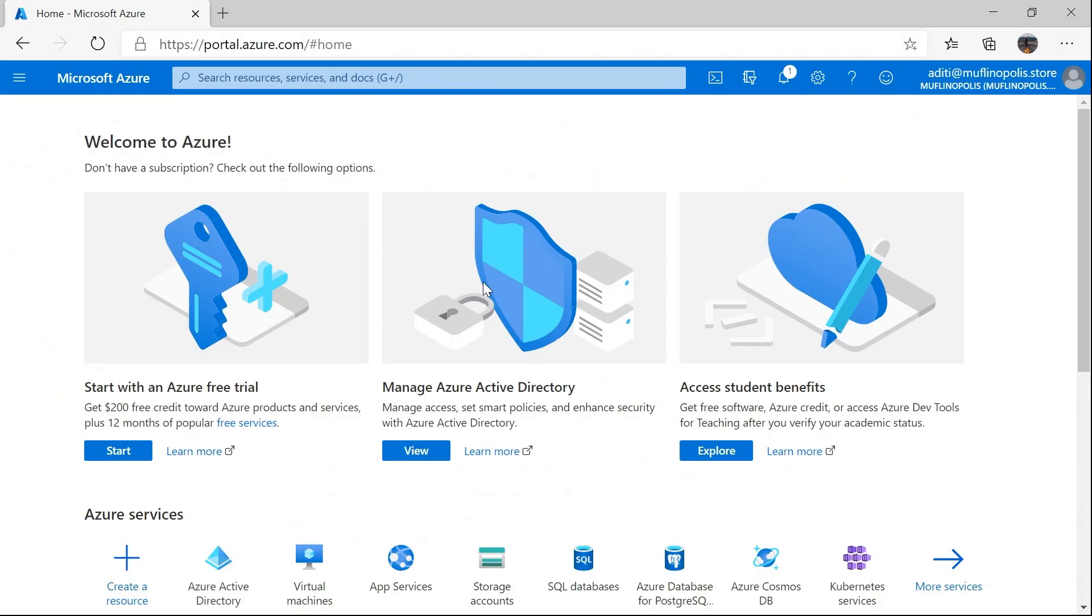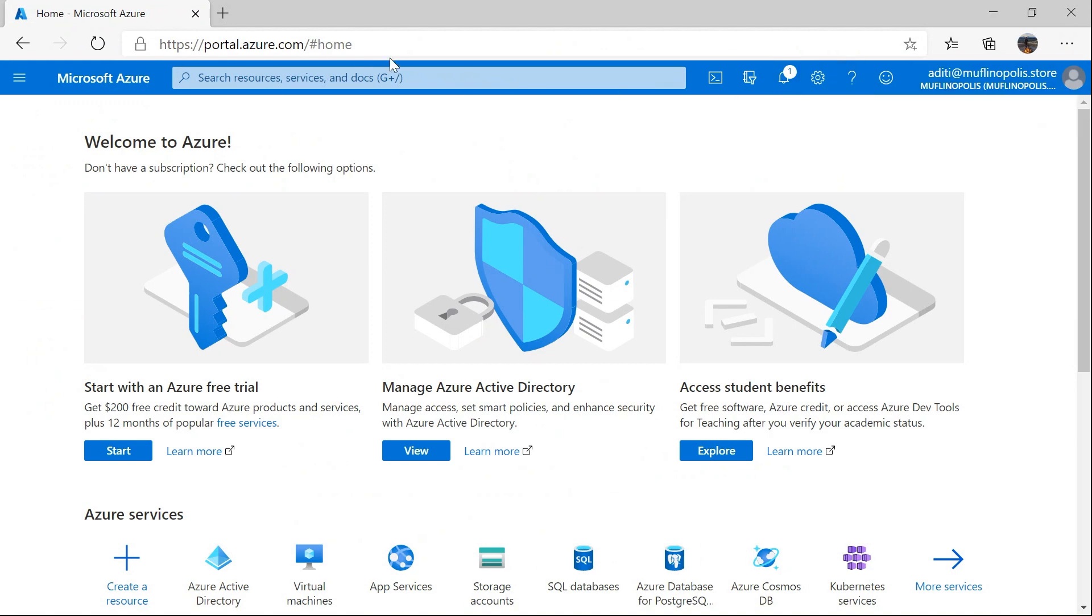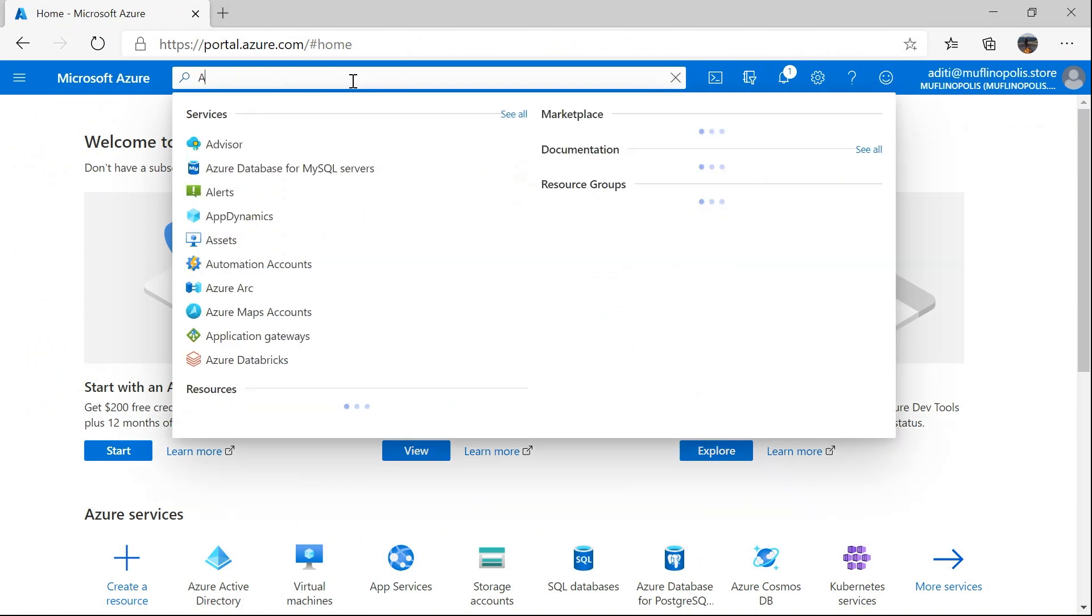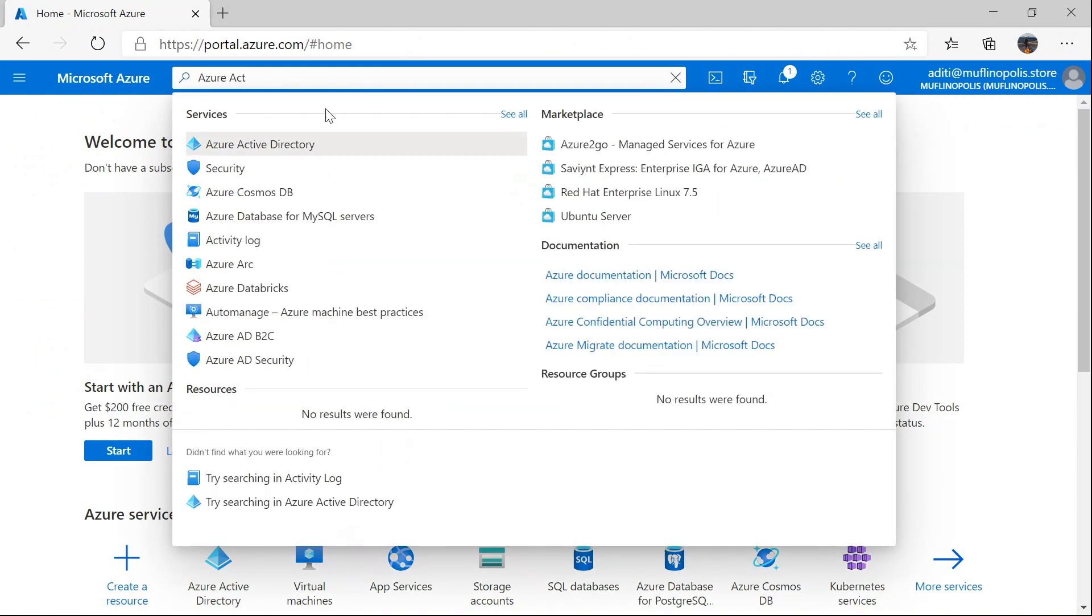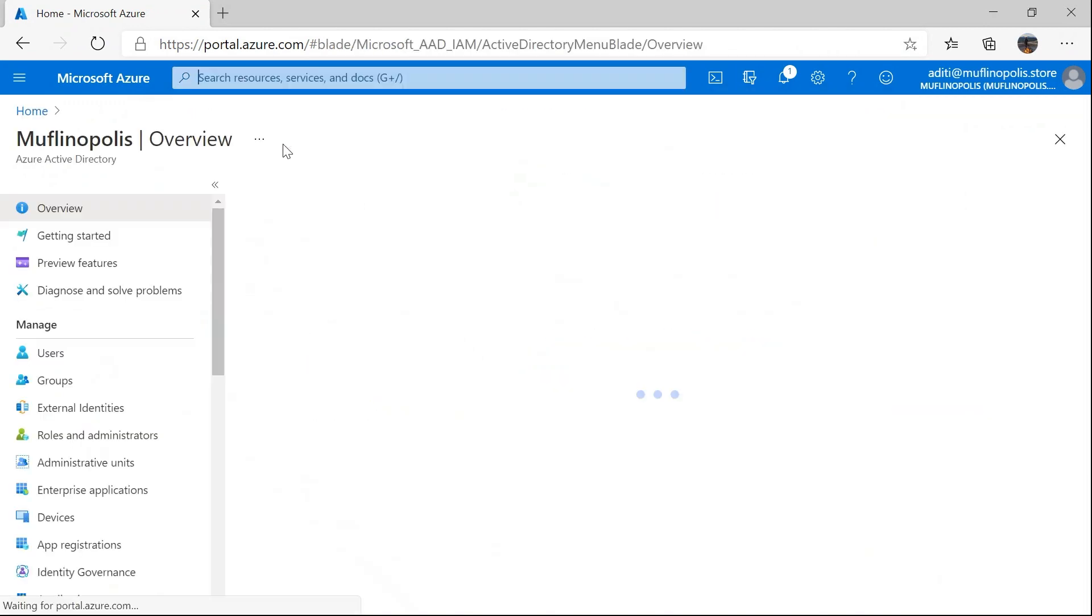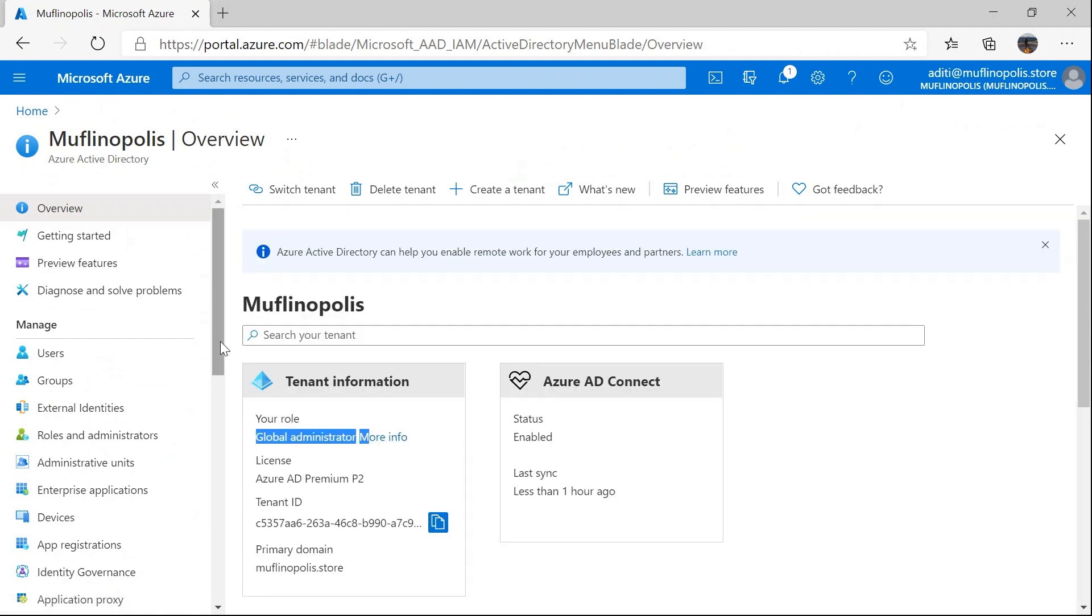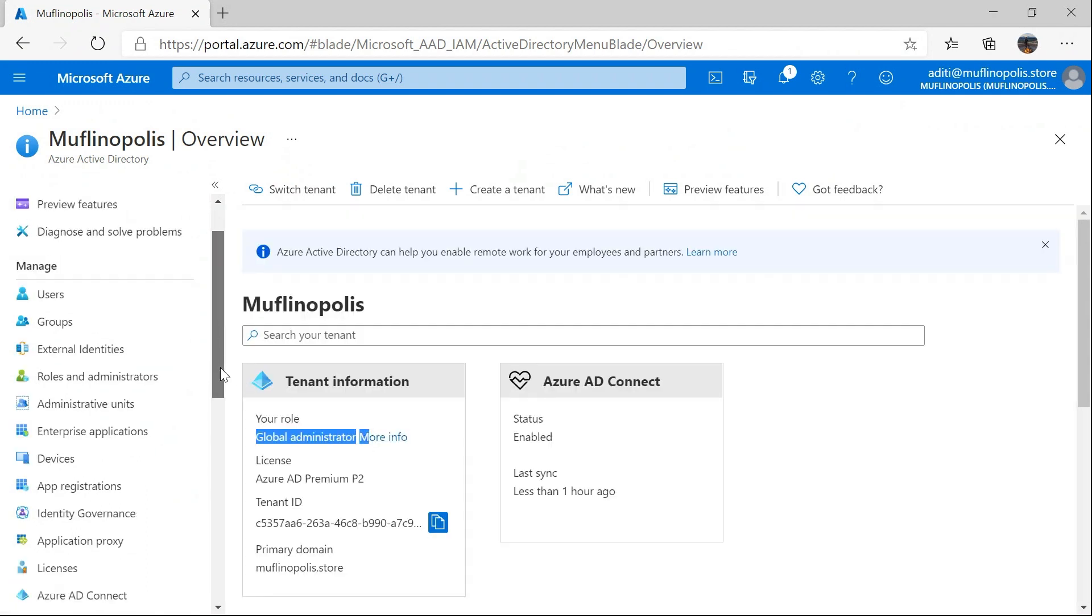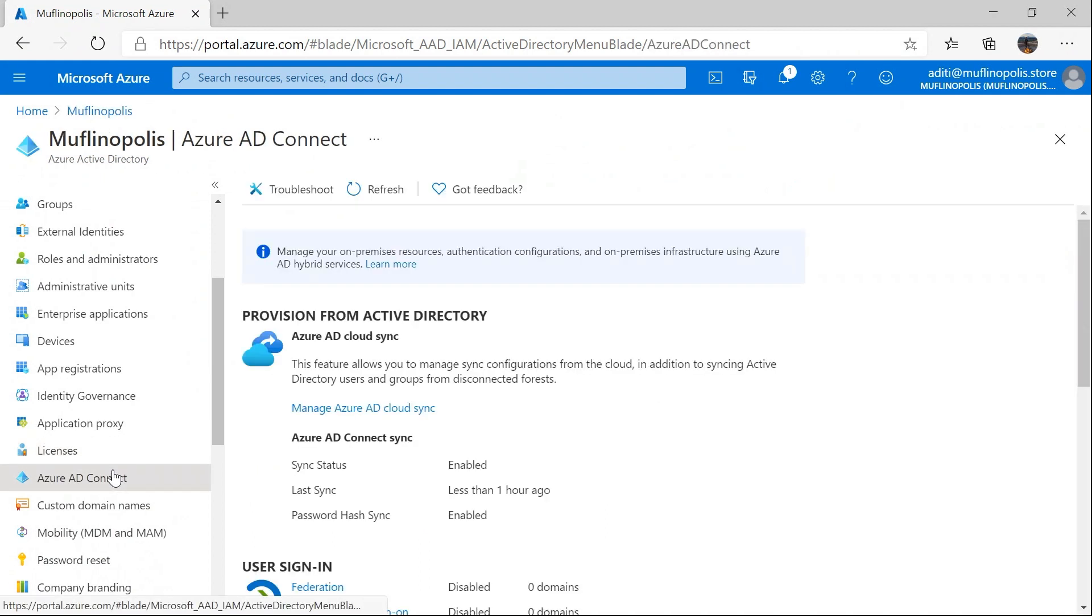So I'm going to head over to Azure portal and log in using my global administrator account. Next, I'm going to navigate to Azure Active Directory, which I can search from over here. Once the page loads up, we will be able to see that I am logged in using my global administrator account. Next, let's move on to Azure AD Connect, which will let me manage the configuration from the cloud.